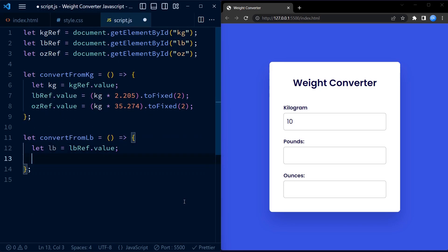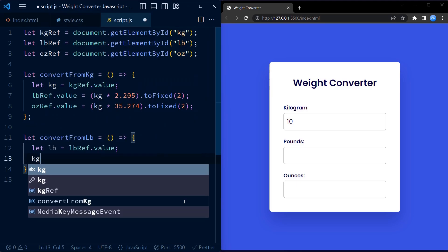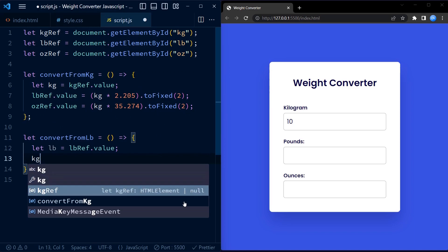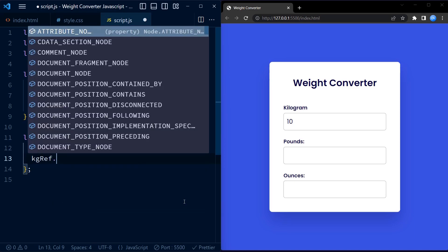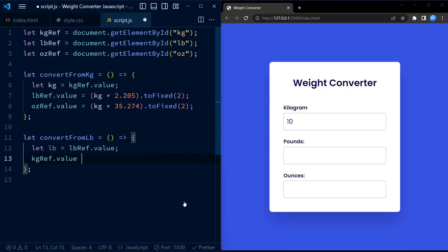To ensure that these conversion functions are called at the right time, we use event listeners. Let us take a look at them further in the code.